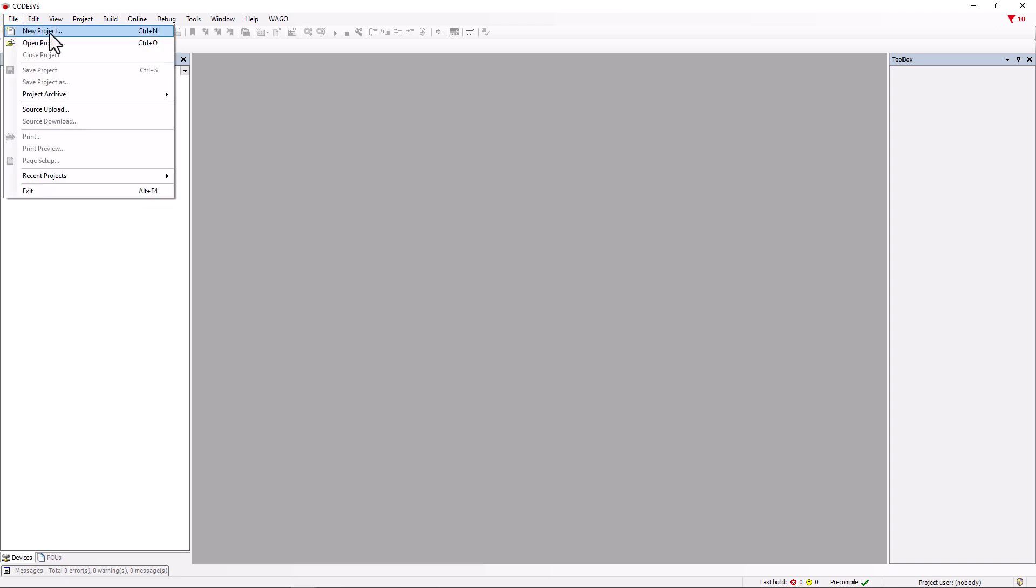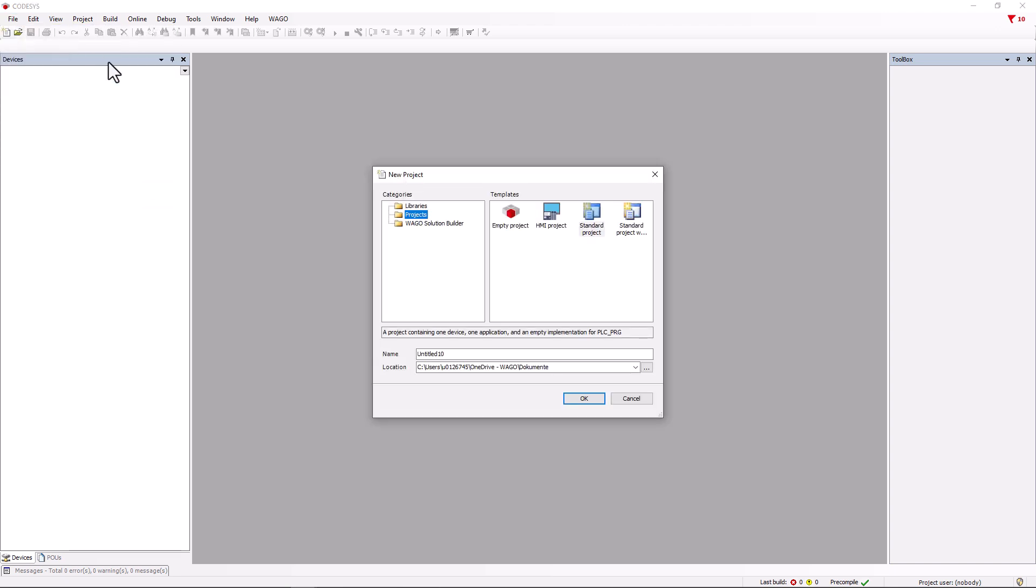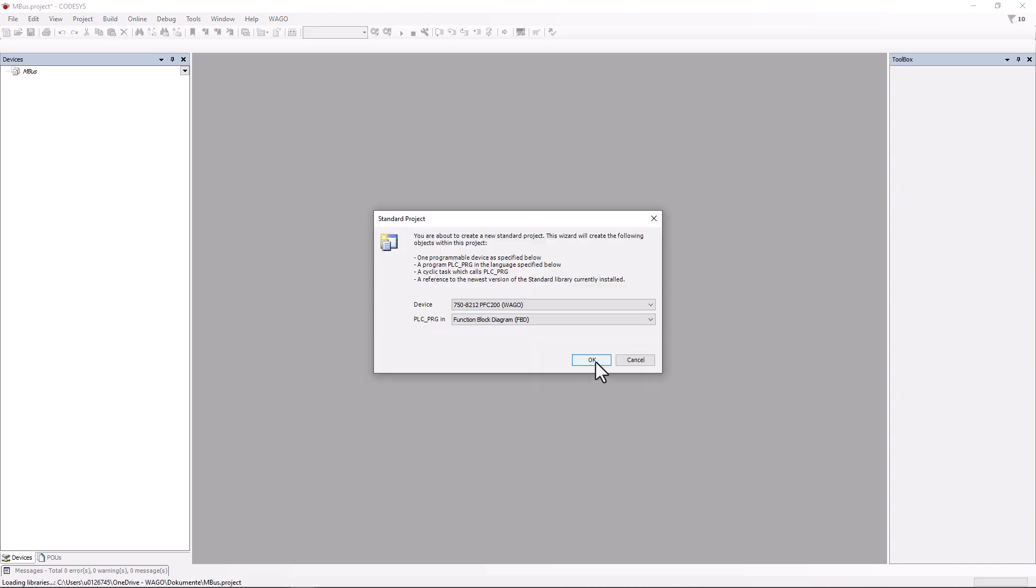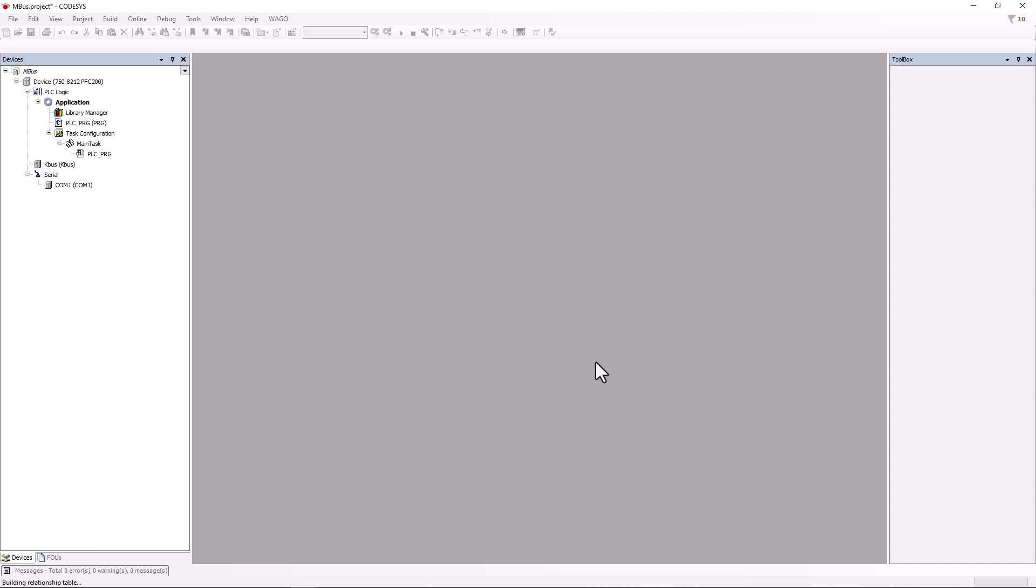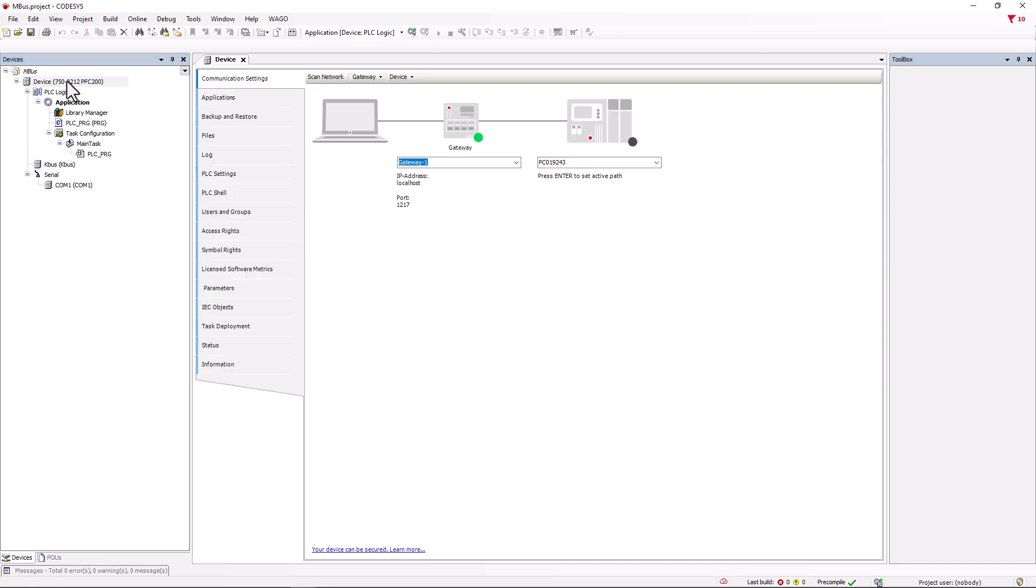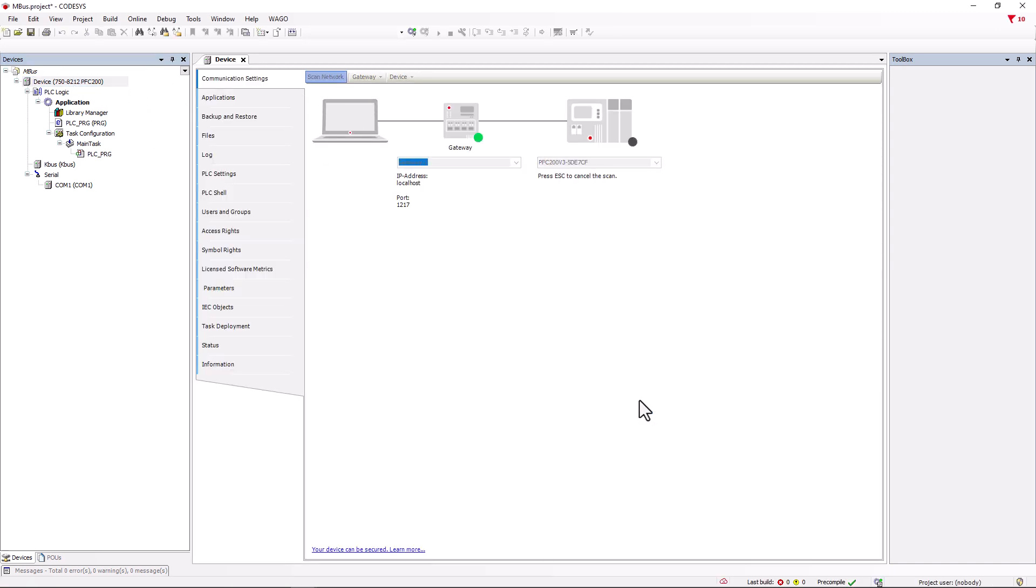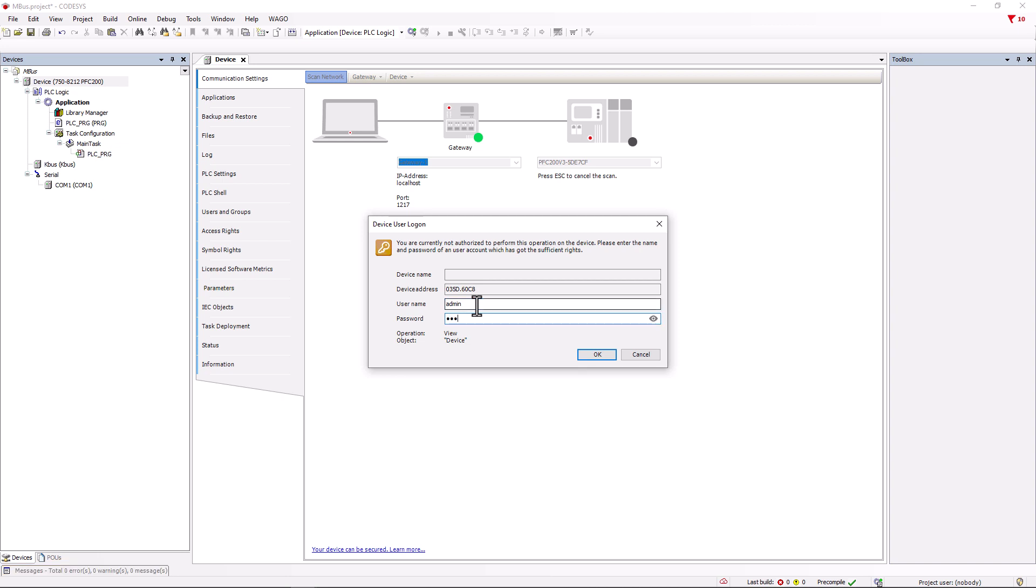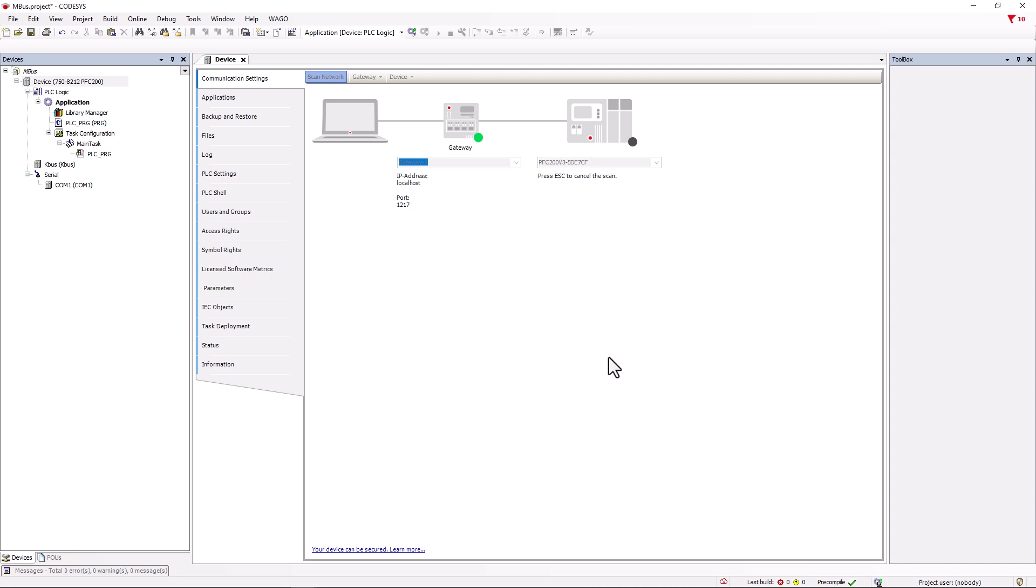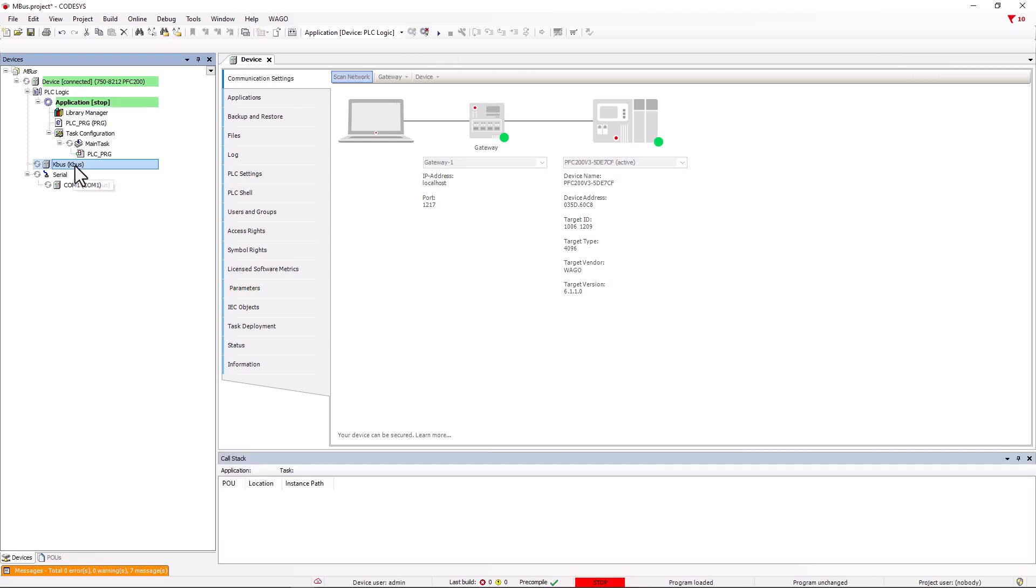The goal is to read out the energy value of the electricity meter and provide the value in a variable in the format kilowatt hours. So we create a standard CodeSys 3.5 project, search for our controller, and scan the KBUS.